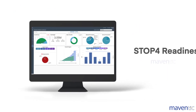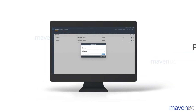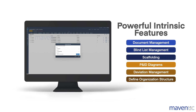What sets STOp4 apart is its indispensable readiness tool. With its ability to demystify the entire project roadmap through powerful visual insights, this tool empowers organizations to prepare meticulously, ensuring a seamless execution. Our software also offers an extensive array of features including document management, blinds management, scaffolding, P&ID diagrams and more — making it a comprehensive solution that effectively captures all the requirements for seamless task planning and execution.